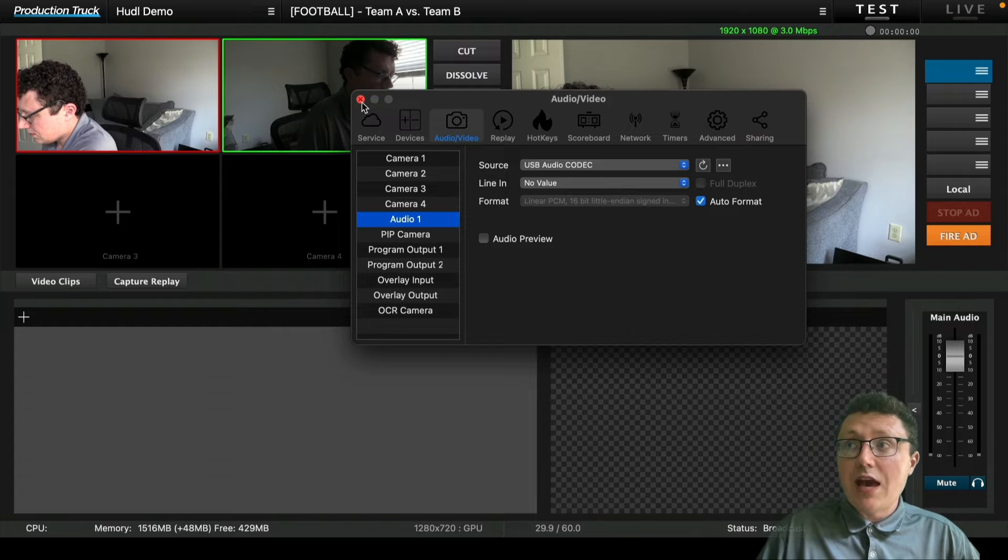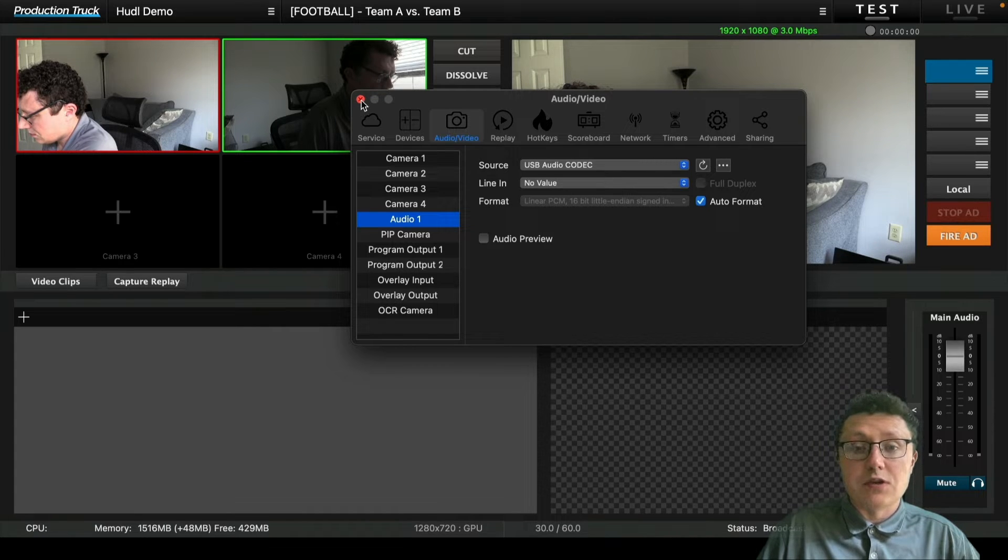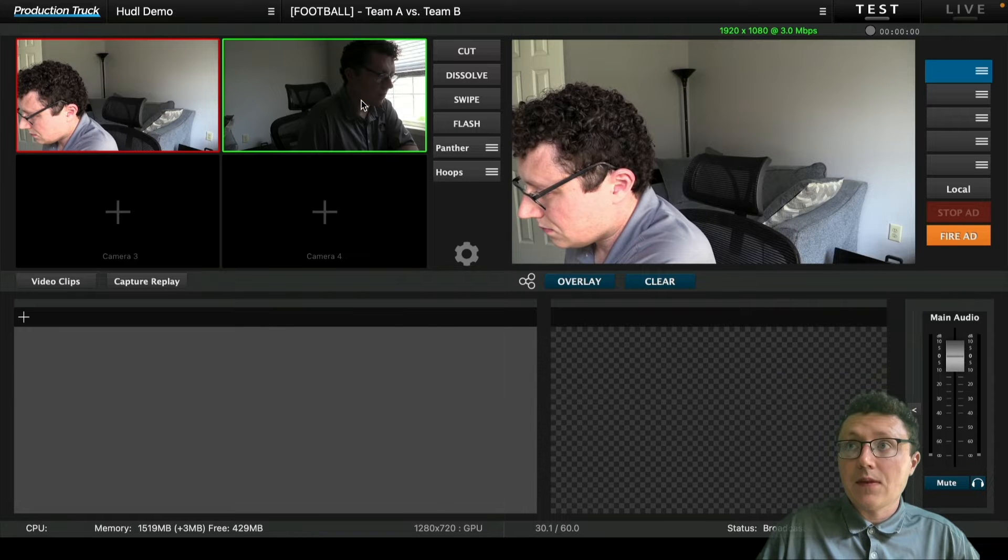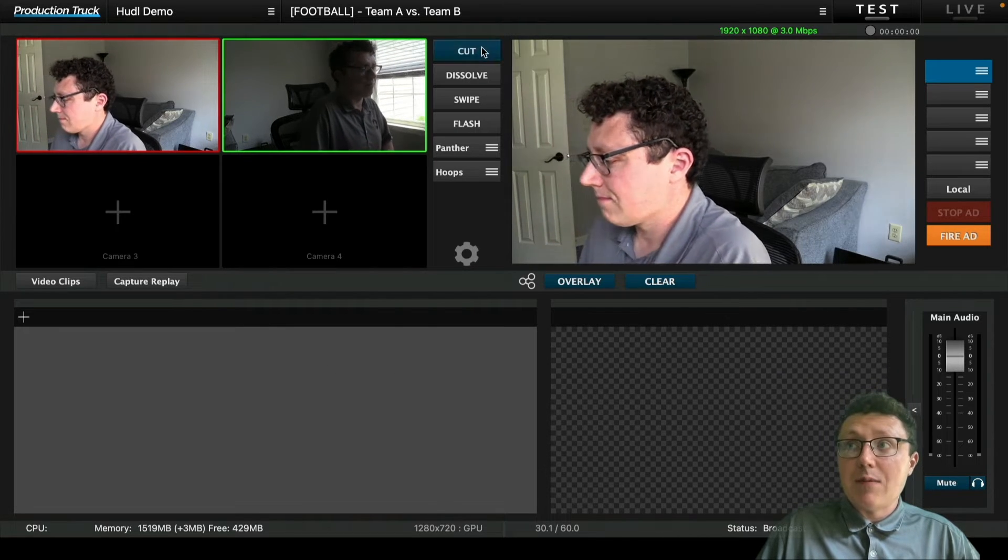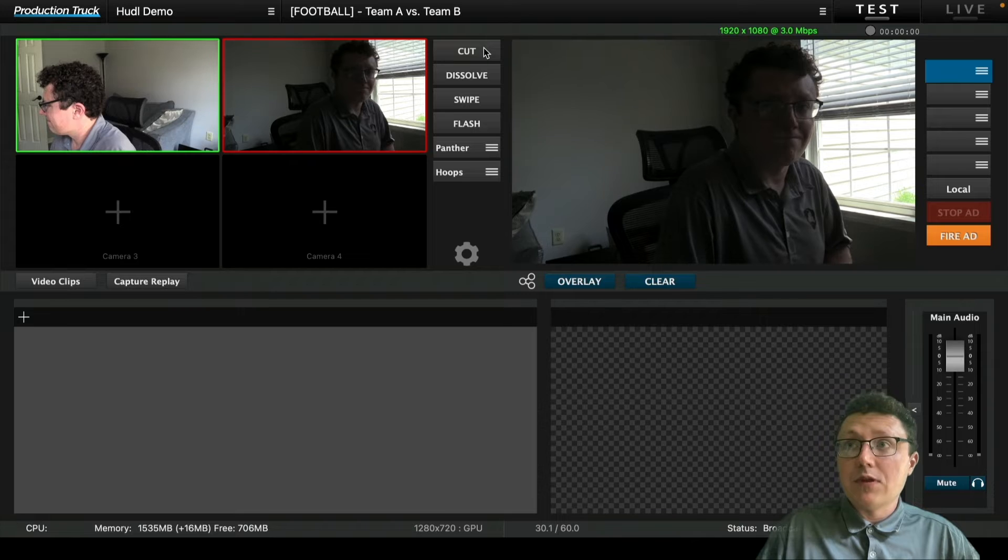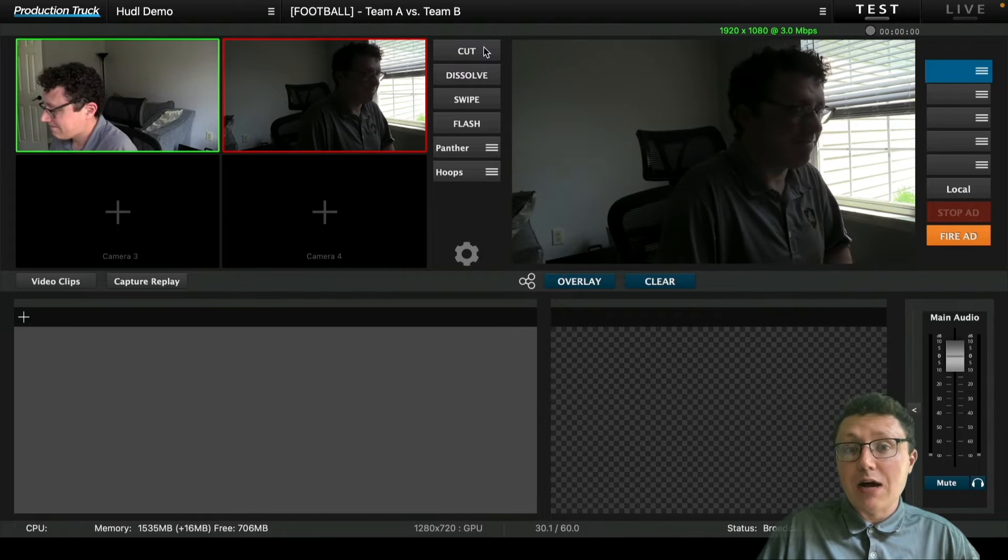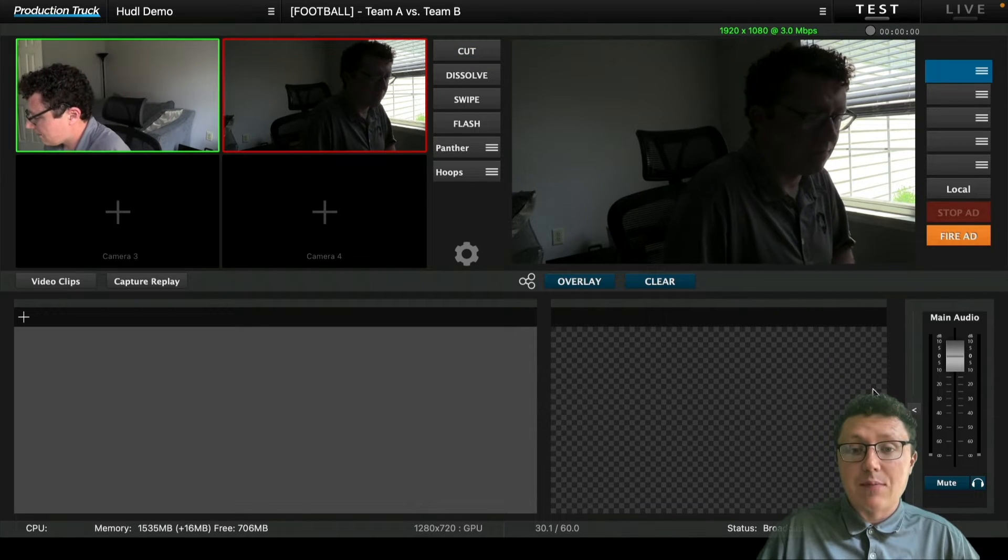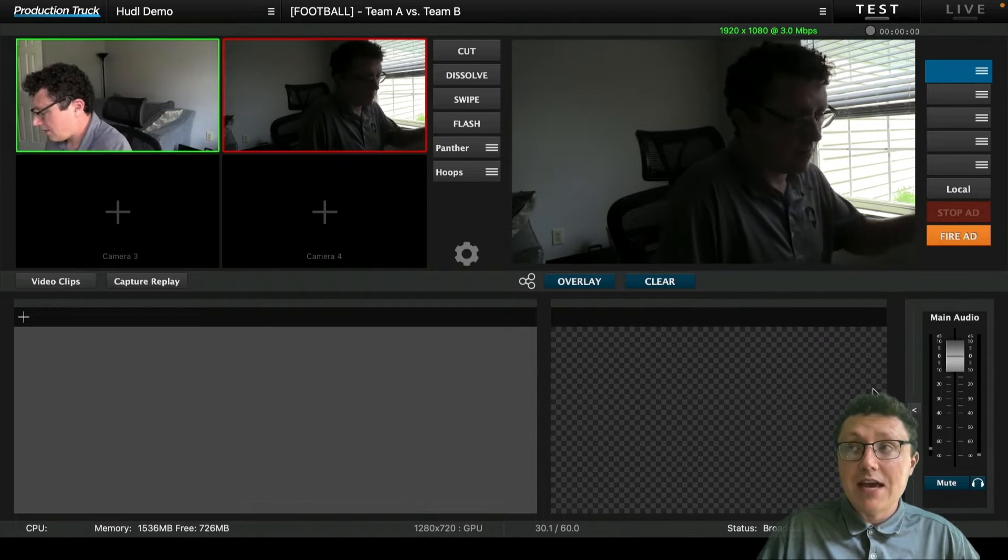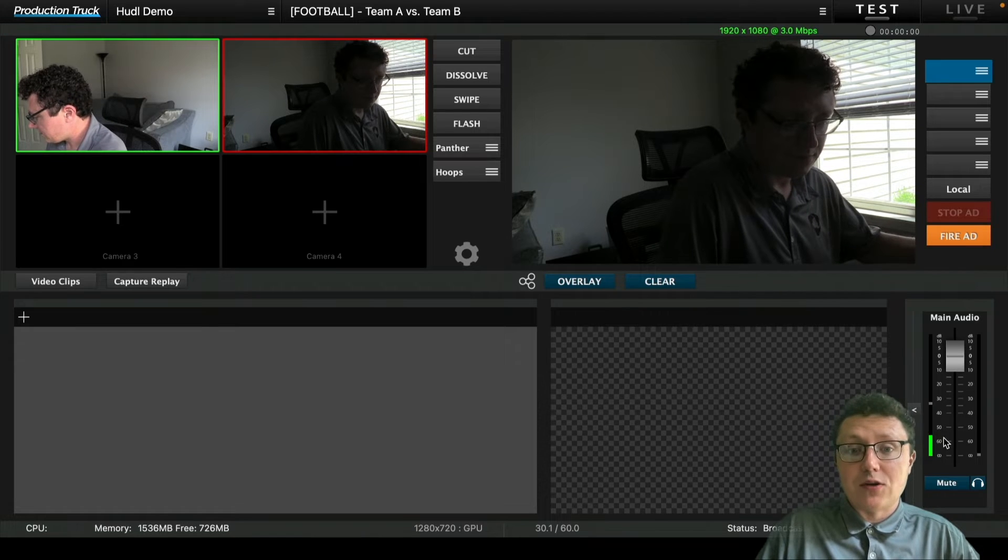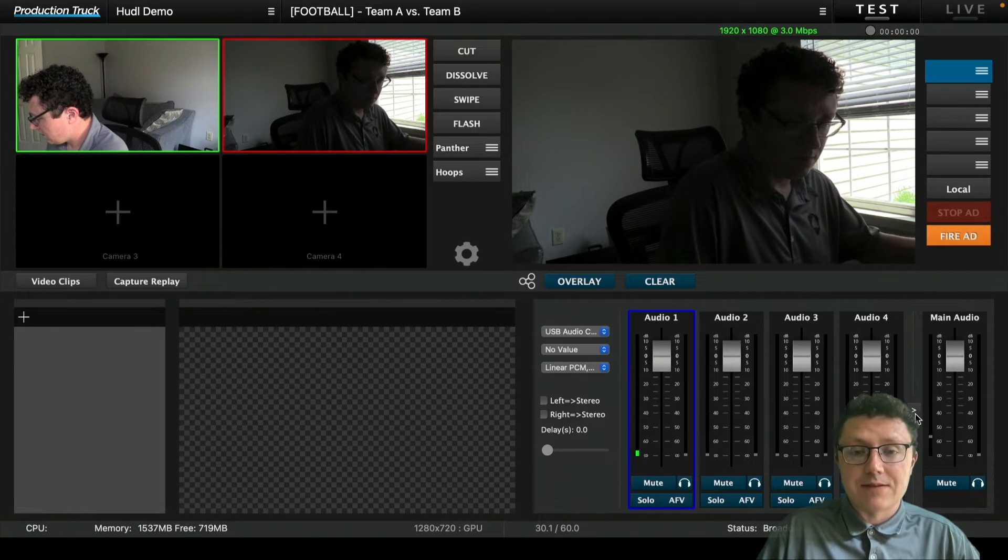You have to plug those into capture devices and the capture devices plug into the computer. Then we add in our audio source, a mixer that's plugged into the computer via USB connection. And now we can see our camera sources. We'll be able to cut between them. You can see on the left hand side is our preview monitors with all the different cameras that we have added, and the top right is the program monitor where we actually see what we're pushing out to the broadcast.